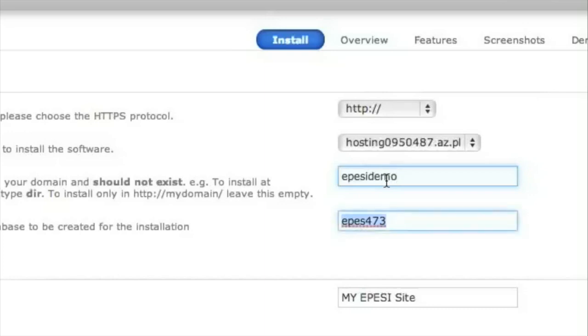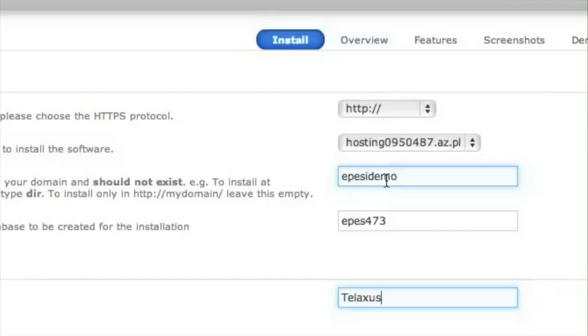Database name, leave it default. Site name should actually be your company name. Softaculous Auto Installer doesn't do a very good installation. Certain things need to be corrected later on, but this is a good start.